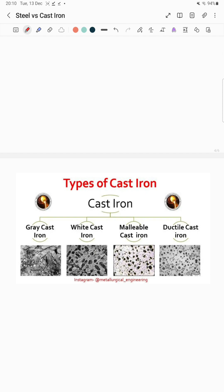Cast iron is similarly categorized into four main types. Gray cast iron contains carbon in free form as graphite flakes. In white cast iron, carbon is present in cementite form. Malleable cast iron and ductile cast iron also contain carbon in free graphite form.